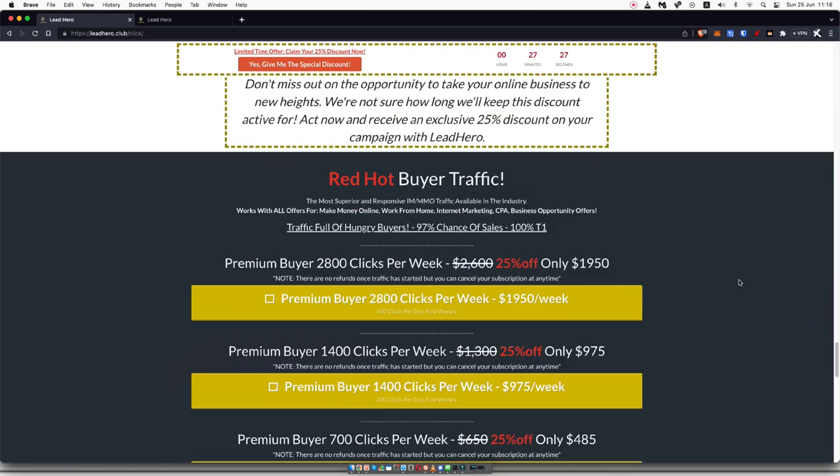If you look at the prices, you will see that this is per week. So these are subscription packages of his buyer traffic. This is traffic that includes people who have bought, and he says there's a 97% chance of sales, which obviously I don't know how he can make that claim.